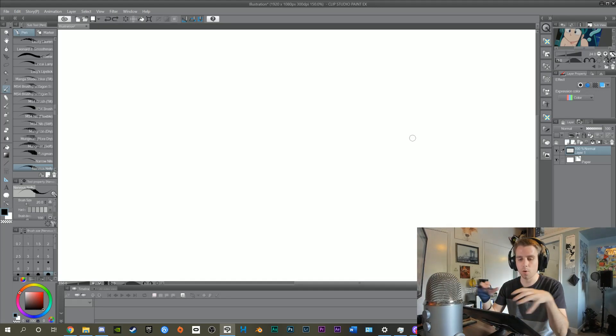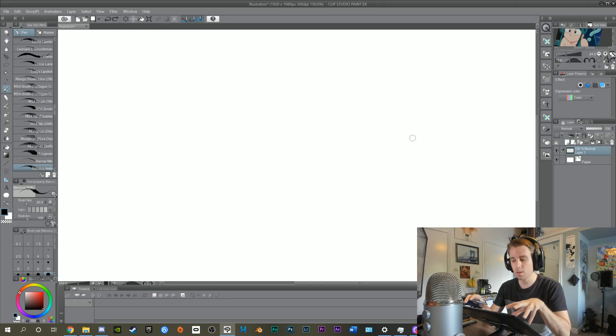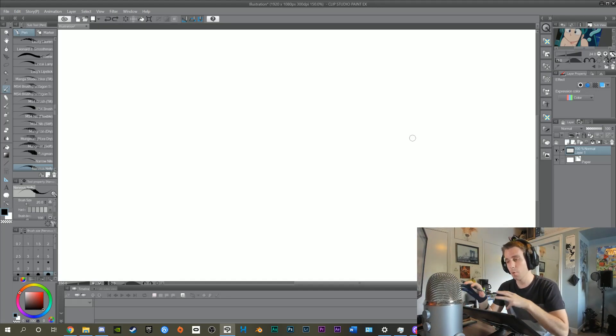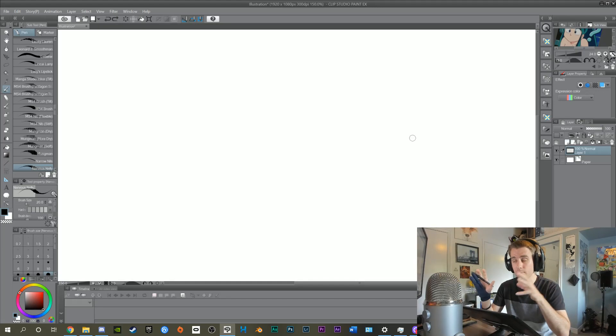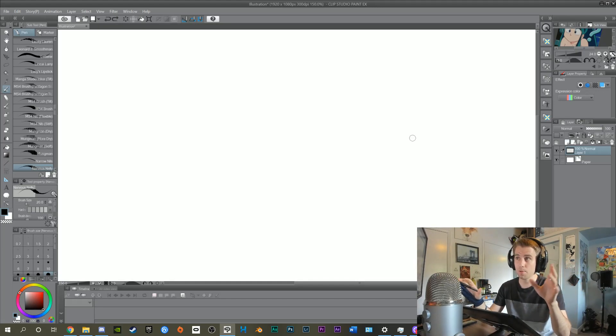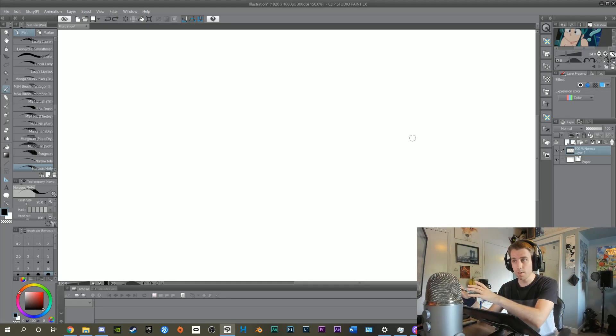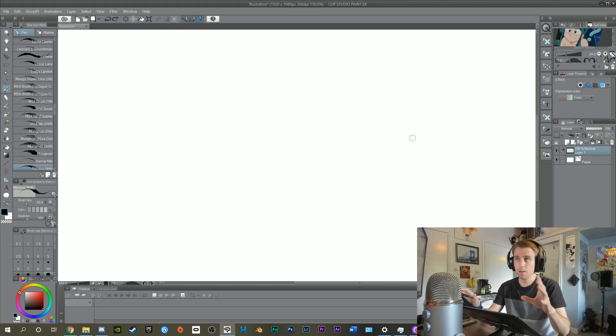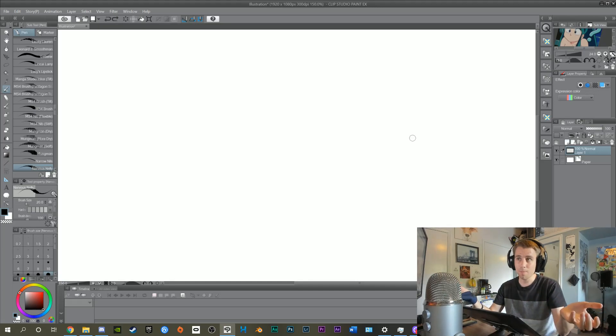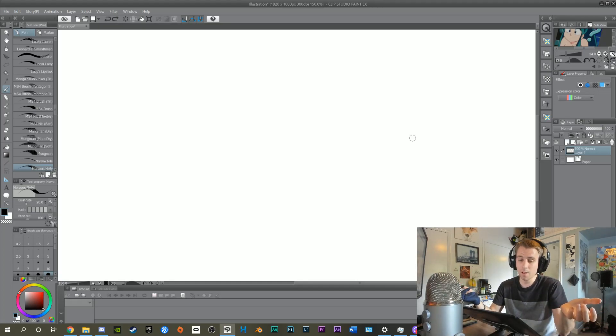I'm using a Cintiq 13 HD and a 4k monitor. If you've got a similar setup, maybe a 4k Cintiq and a 1080p monitor, this might not work, but maybe it will. Let me know.